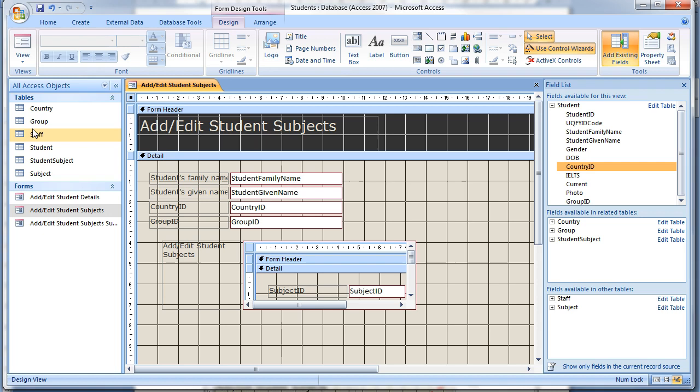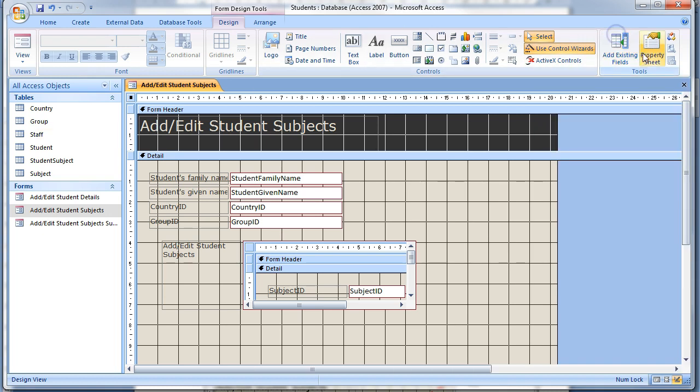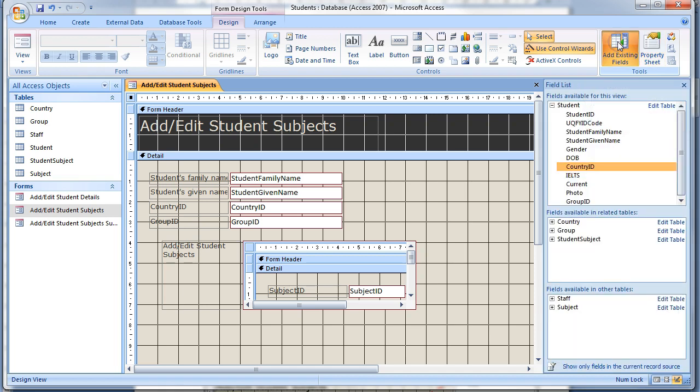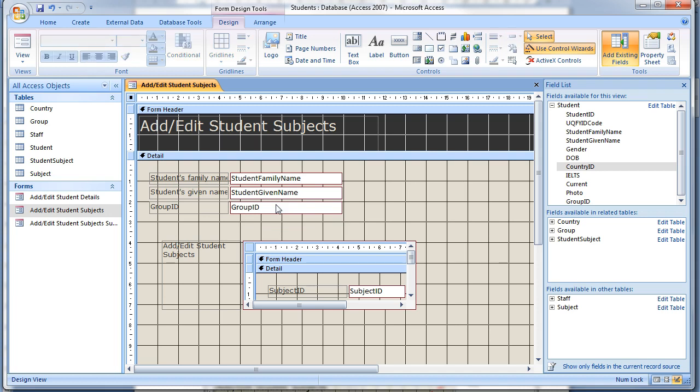If the field list is not visible on the far right-hand side of the Microsoft Access window, click the Add Existing Fields button on the Form Design Toolbar. Select Country ID from this list. Delete the existing Country ID text box from the form. We're about to replace it with a combo box.